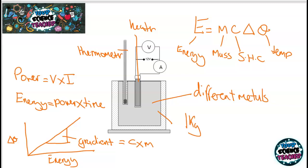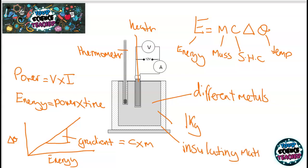To make this experimental setup better, make sure you don't lose heat to the surroundings. You can wrap an insulating material around the outside of the metal block so that heat doesn't escape or enter, which will give you a more accurate value for your specific heat capacity.